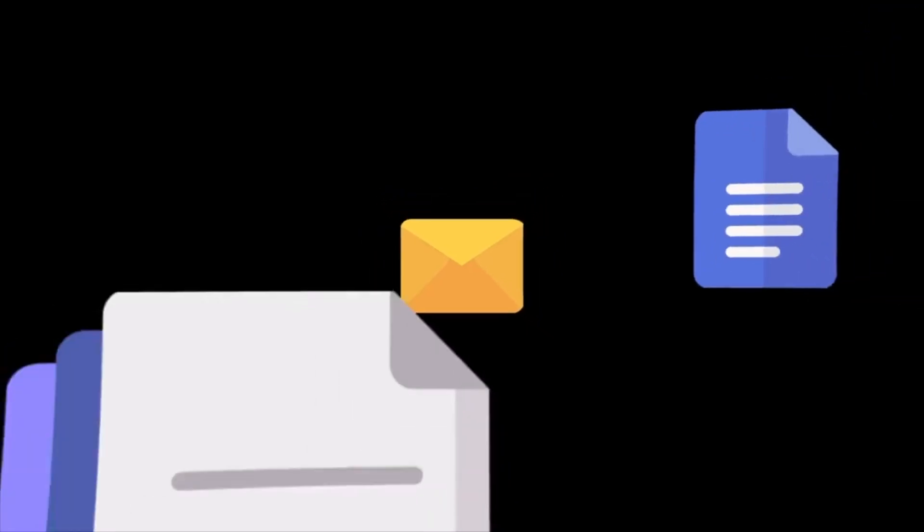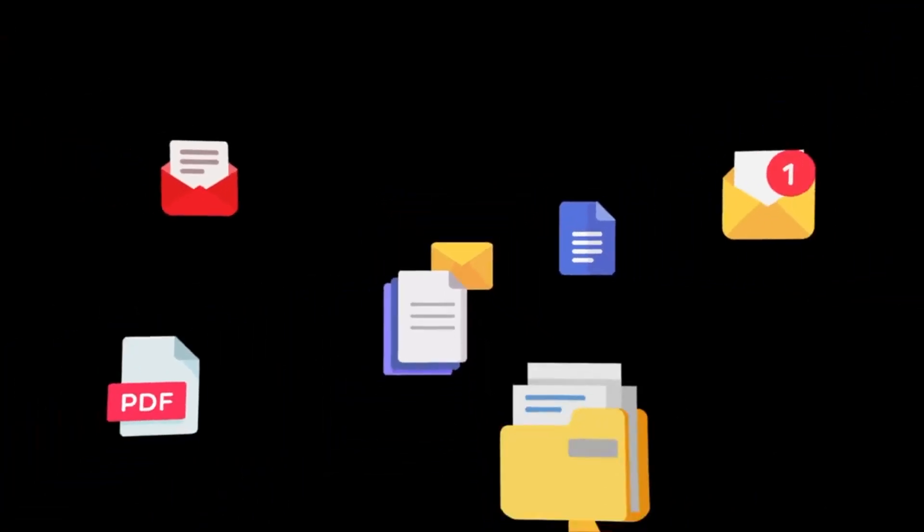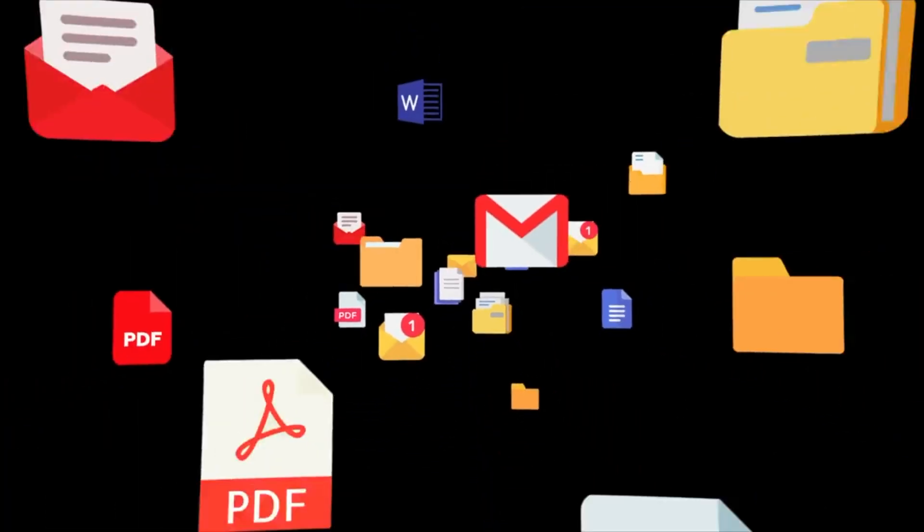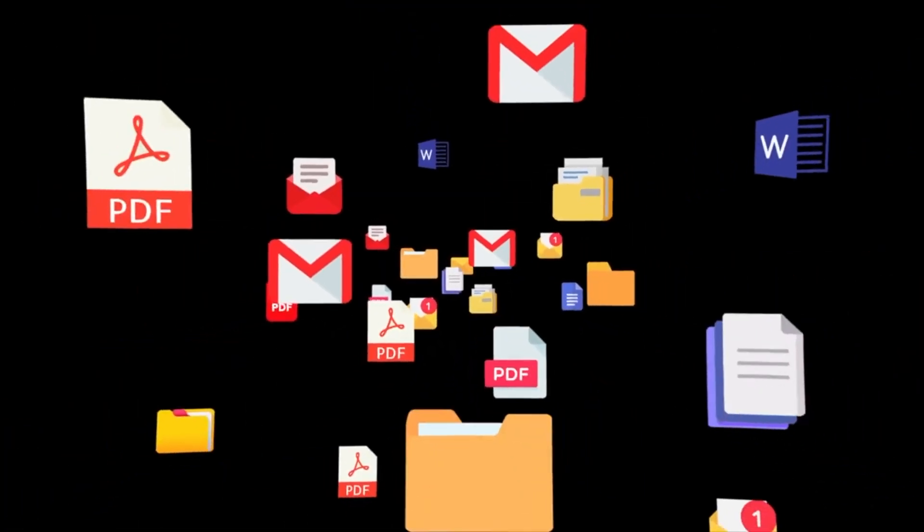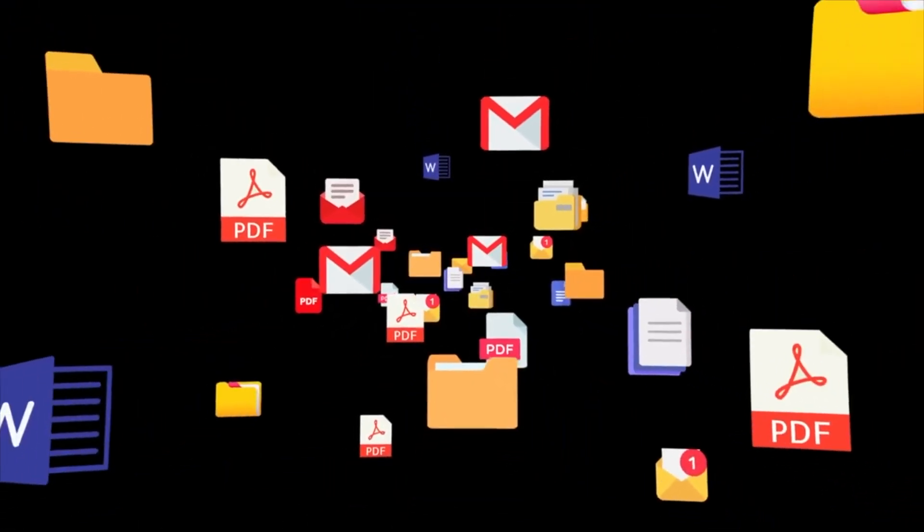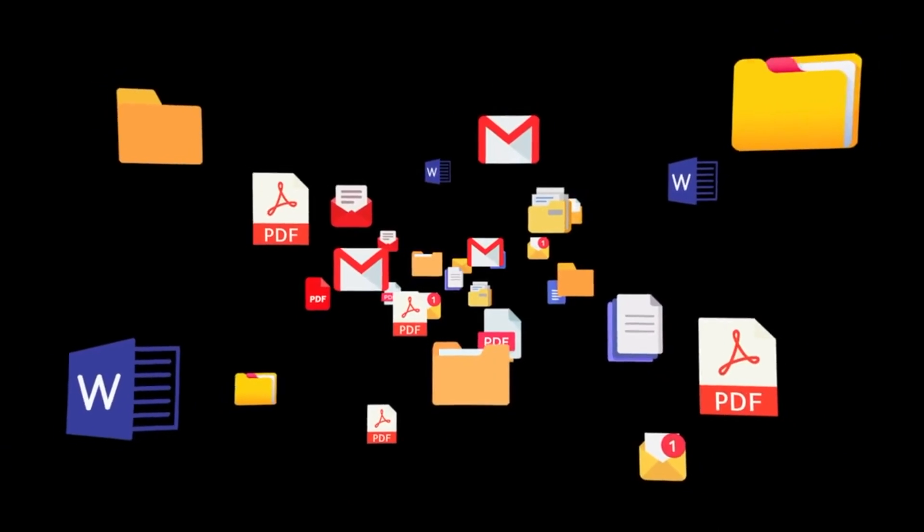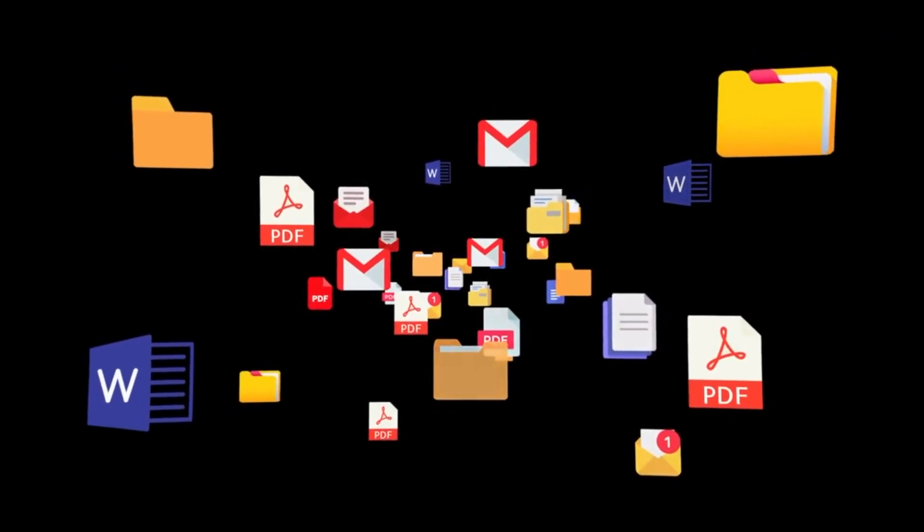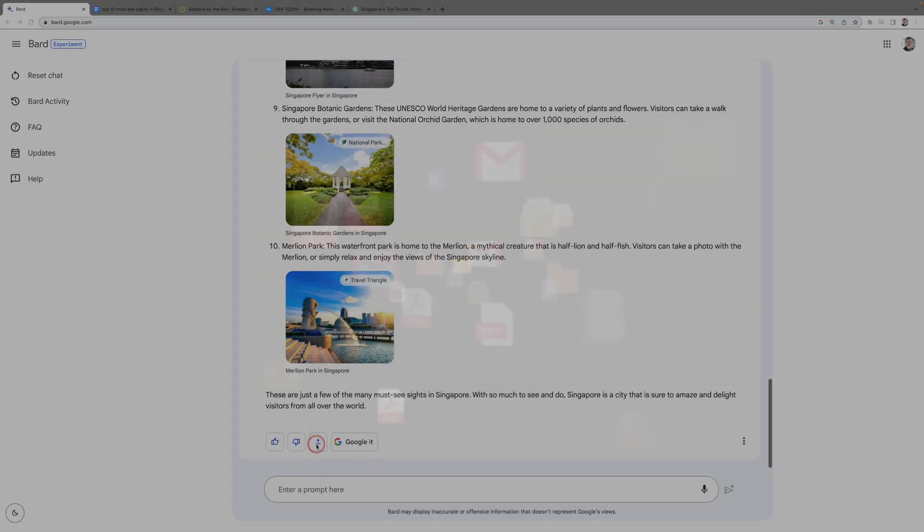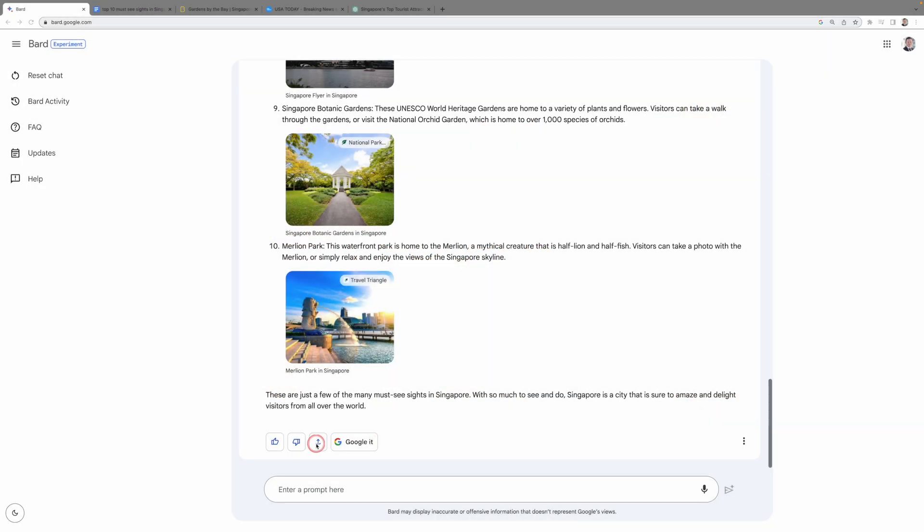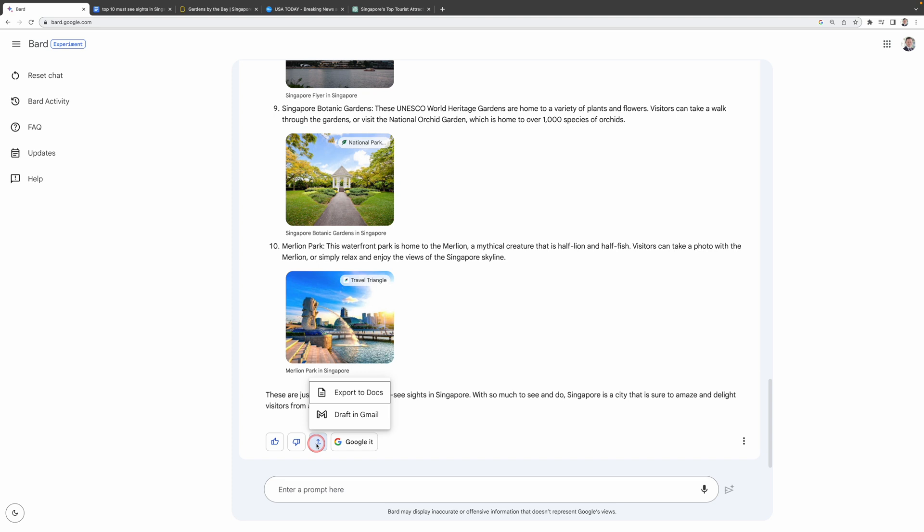I don't have to worry about getting this on a text file or a PDF file which has to be then imported and also formatted for different kinds of documents. This is a massive time saver for me. Now let's say if you want to share this with your family or friends, you can just click Draft in Gmail.